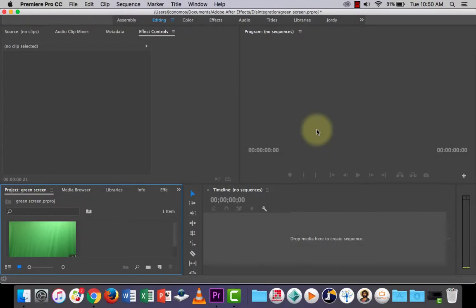G'day everybody, in this lesson I'm going to show you how to use the UltraKey effect in Premiere Pro to take out a background.